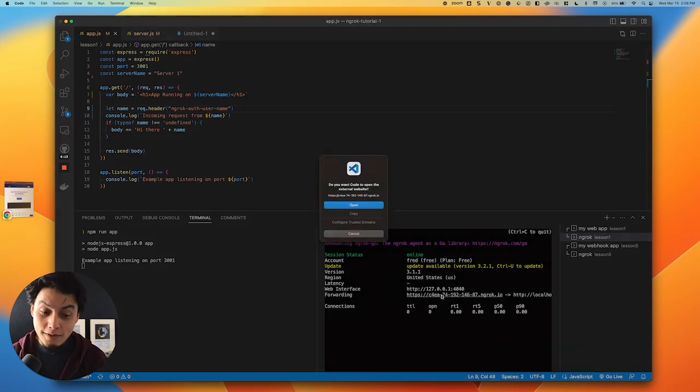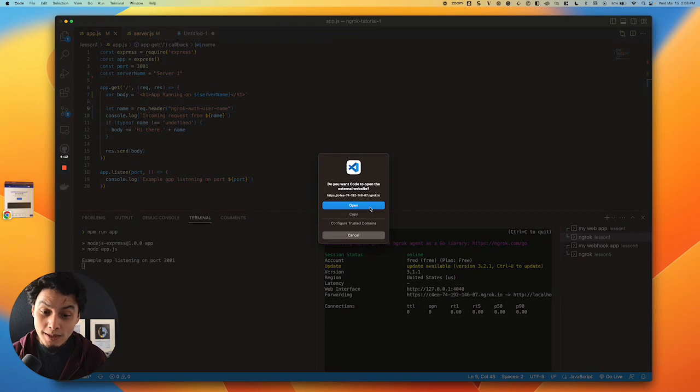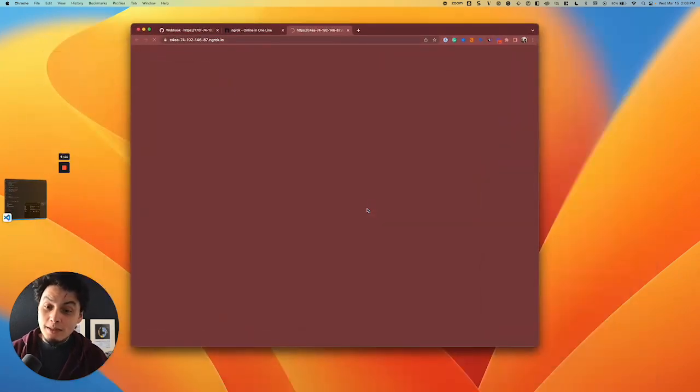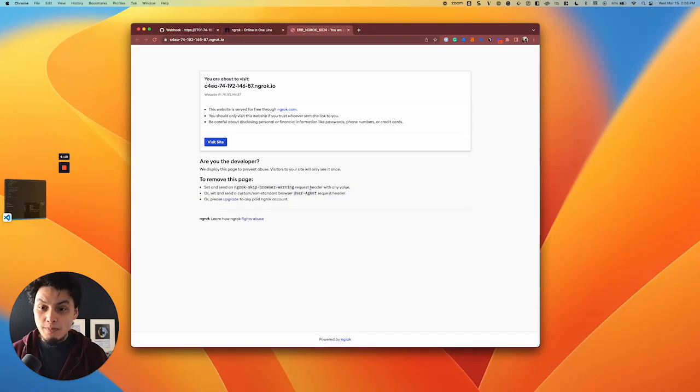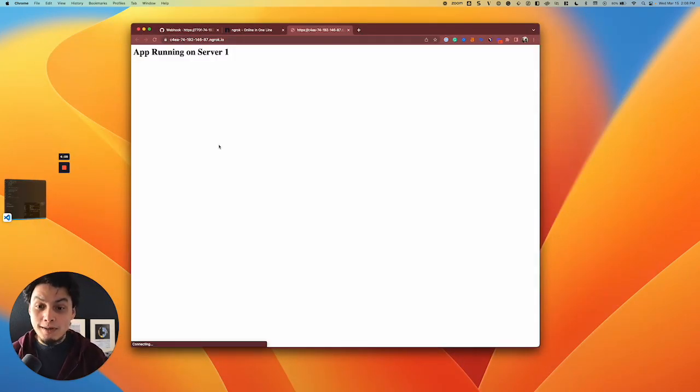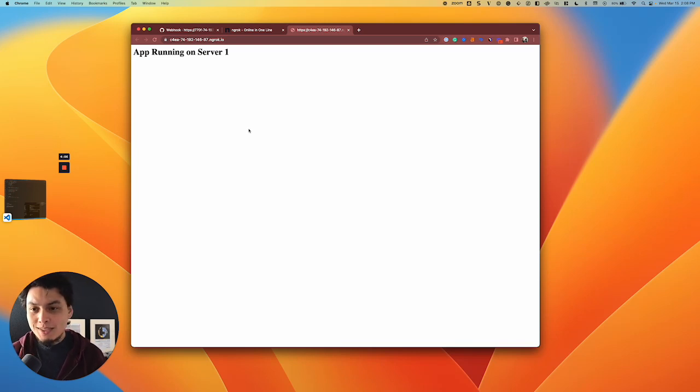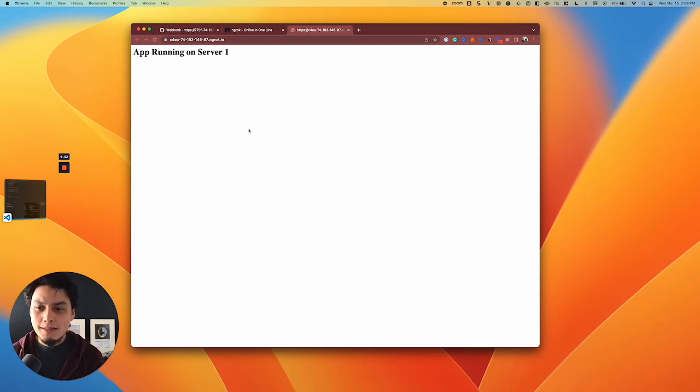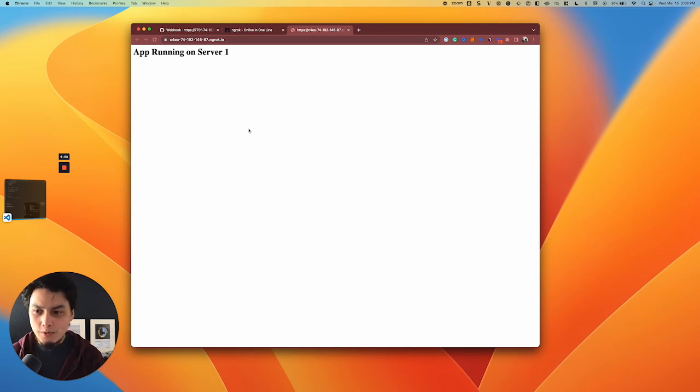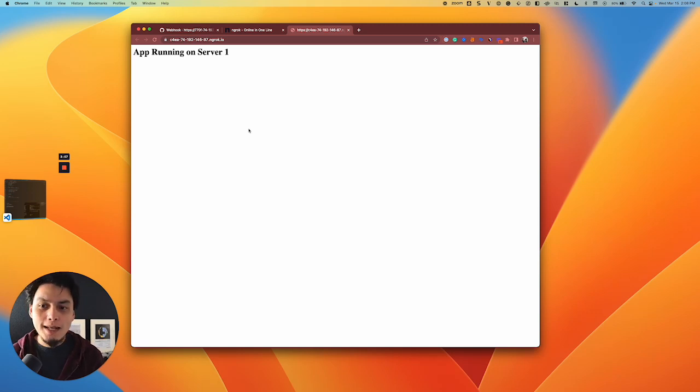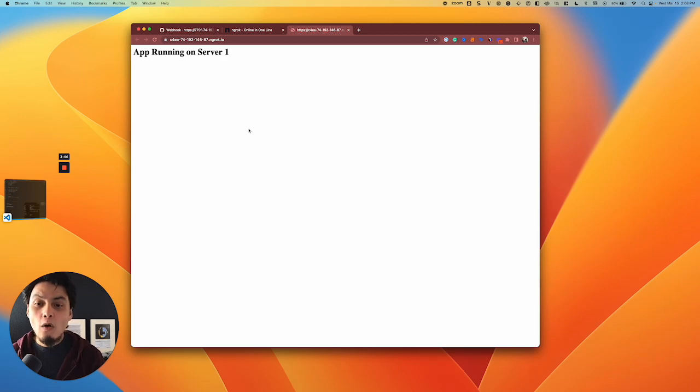By default, you run this command, you get a URL, and your app or API is available for internet access. But one challenge with this is that with this default command, everyone can see your app. You have no control over who can access it, and OAuth comes in to solve that for you.